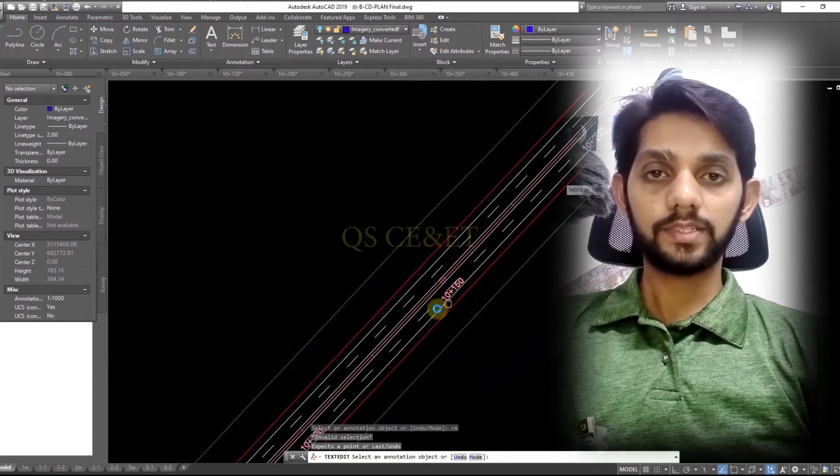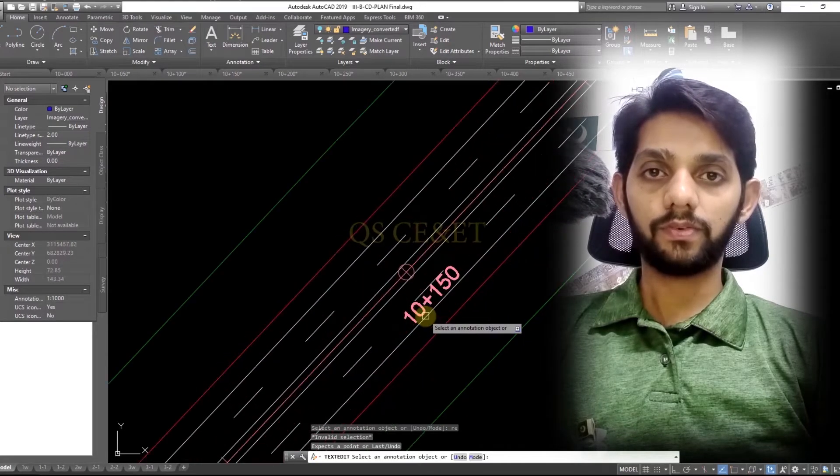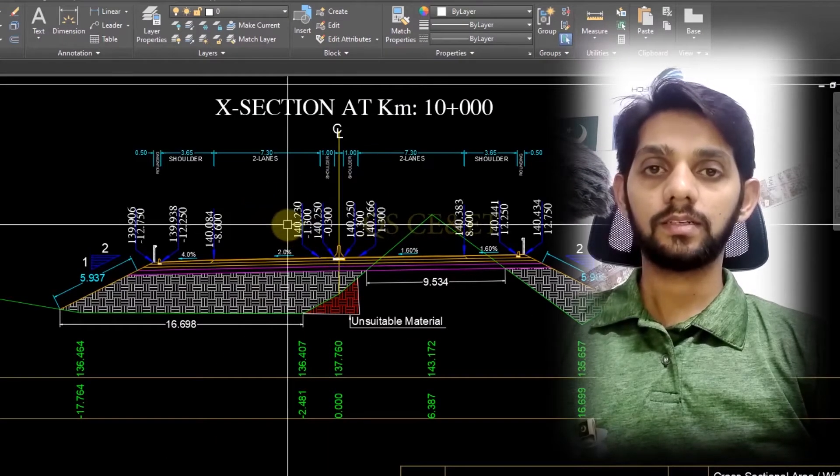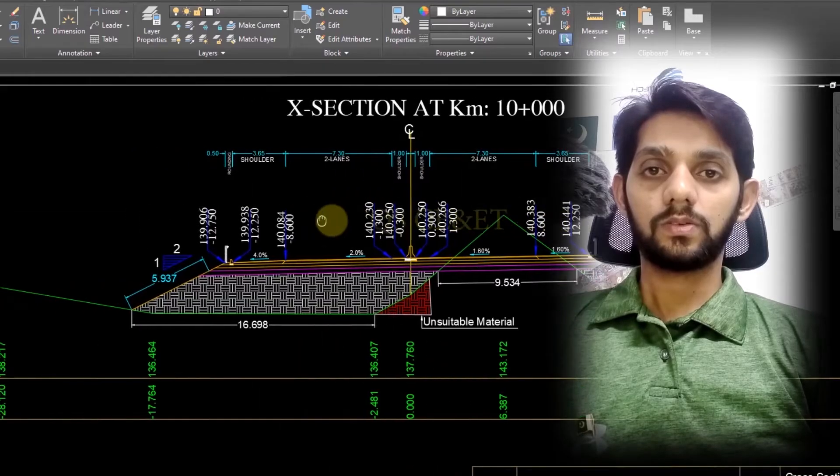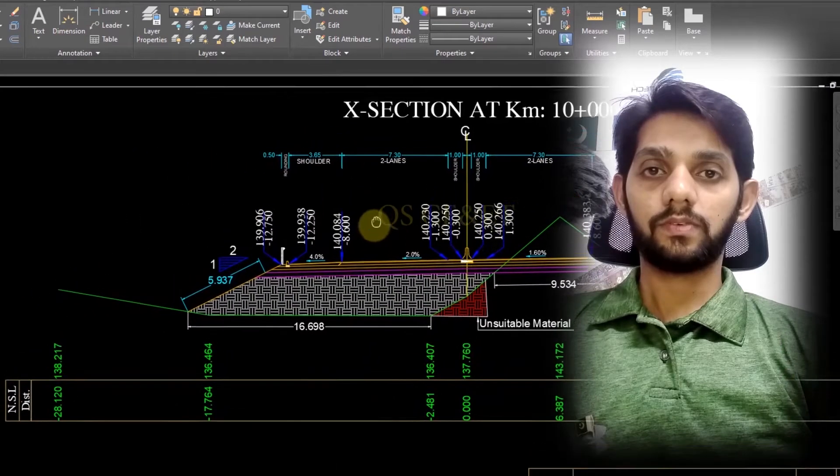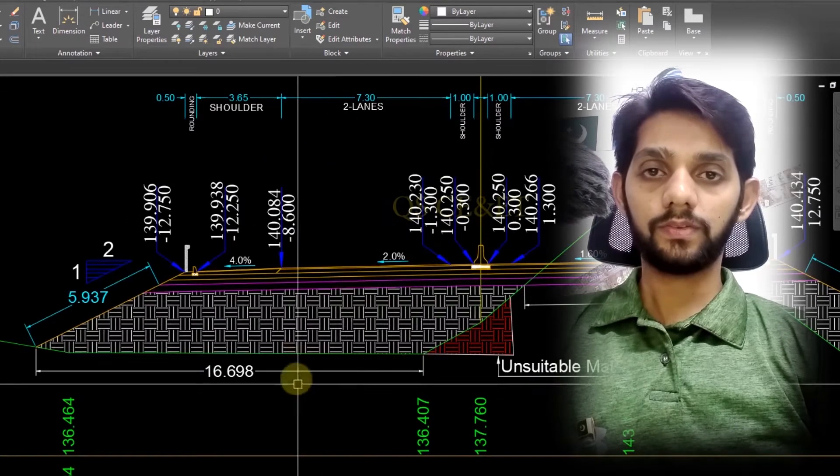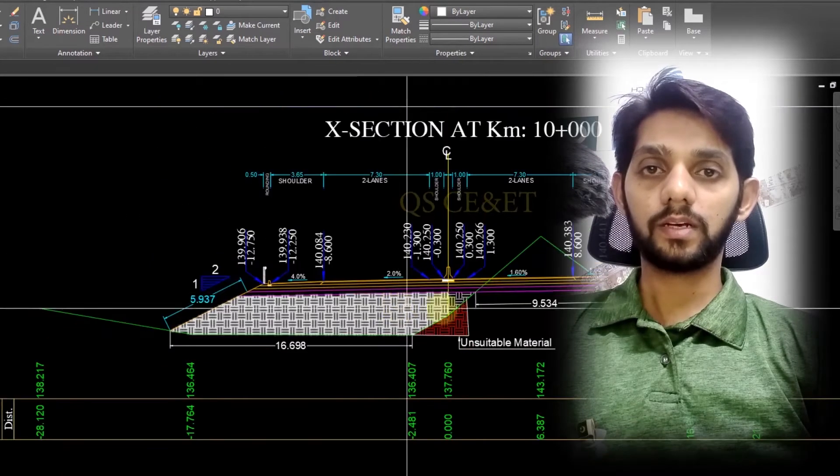I have created a new project of 500-meter road and I will cover all major items of road in this project.